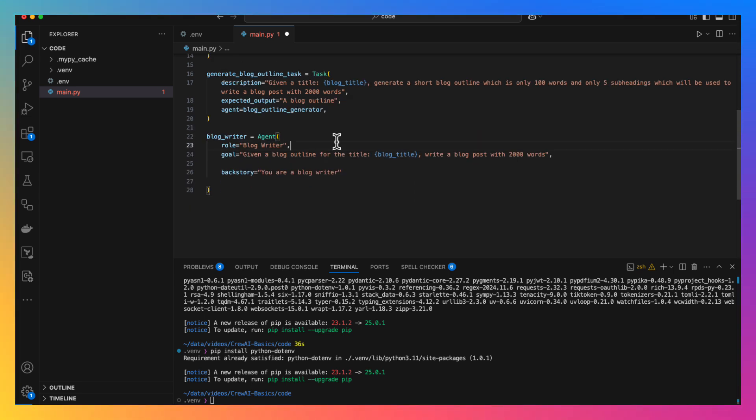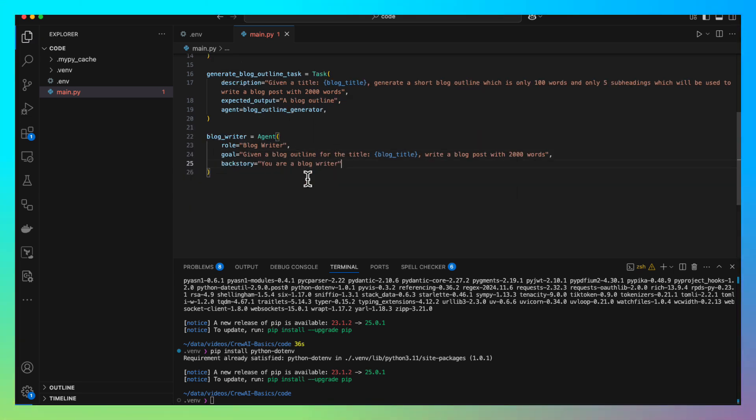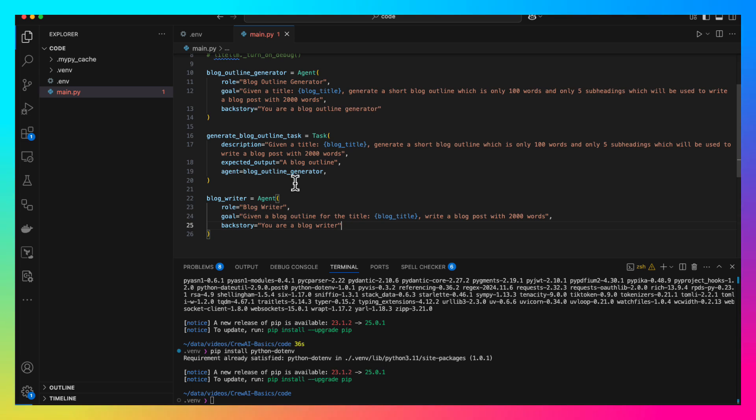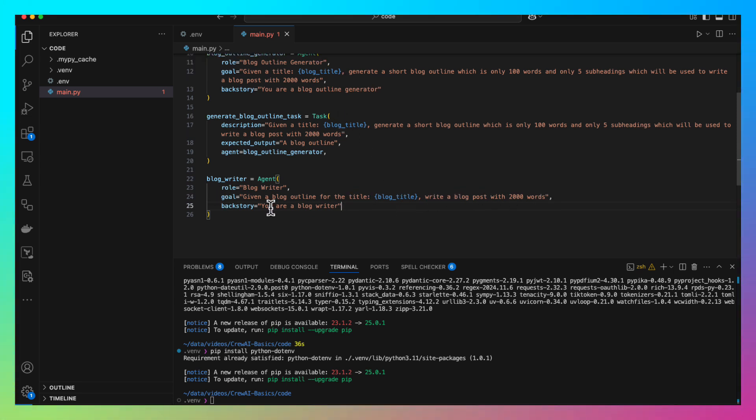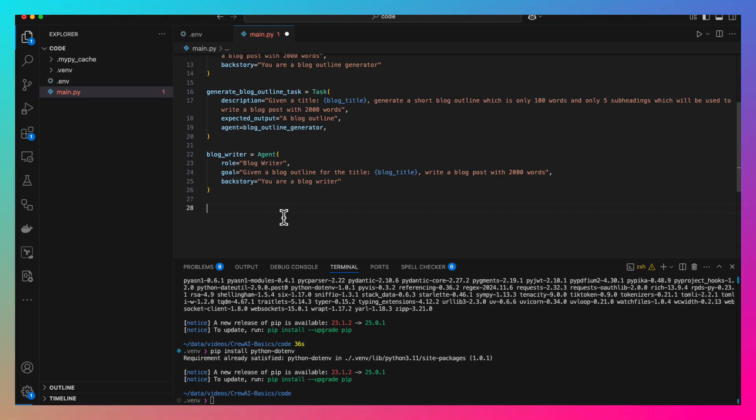Next, we are creating the blog writer agent. Here the role is blog writer. The goal is given a blog outline for the title, write a blog post with 2000 words. Backstory is you are a blog writer.